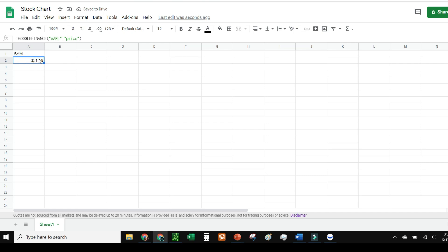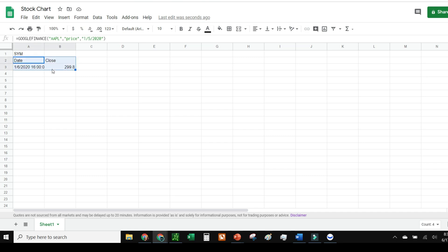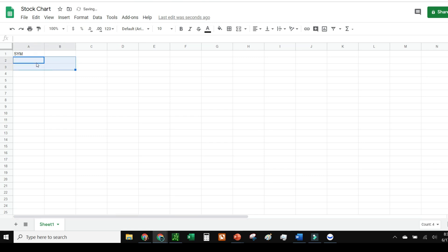I can also see what the stock price was on January 5th, 2020. It looks like January 6th—it just converted to the next business day—$299.80, which is really cool.